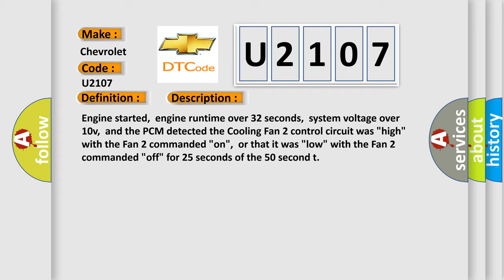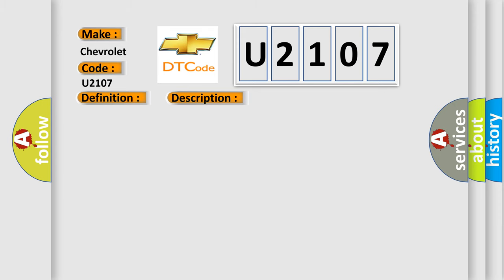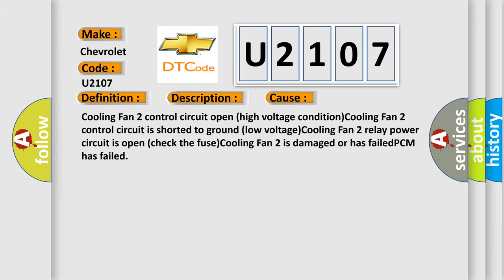This diagnostic error occurs most often in these cases: Cooling fan 2 control circuit open high voltage condition, cooling fan 2 control circuit is shorted to ground low voltage, cooling fan 2 relay power circuit is open check the fuse, cooling fan 2 is damaged or has failed, PCM has failed.